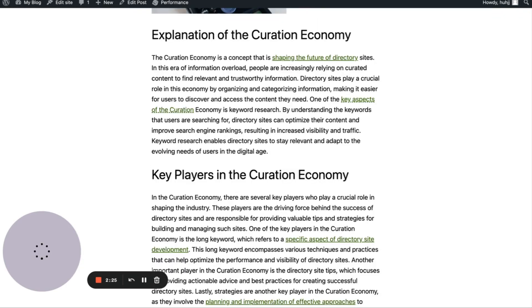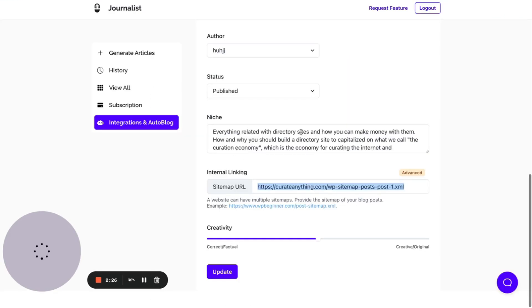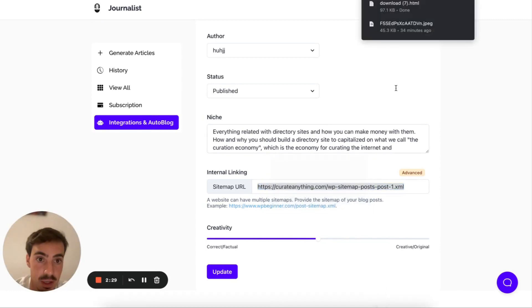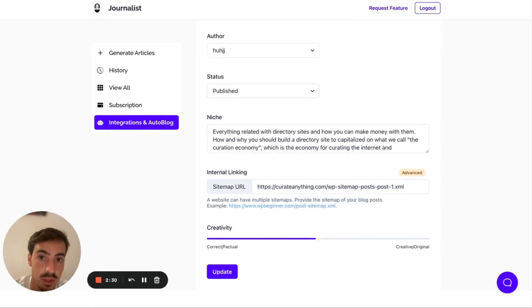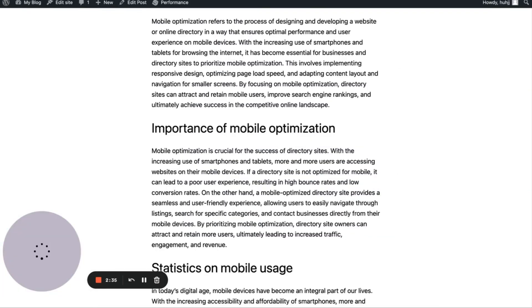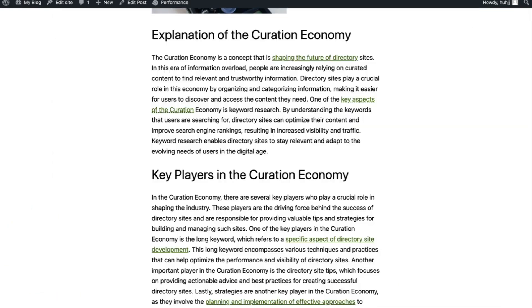All these internal links that you set up using this little tool right here, just by adding in your sitemap, not only are done in a way that makes sense, but they're all done automatically for you.